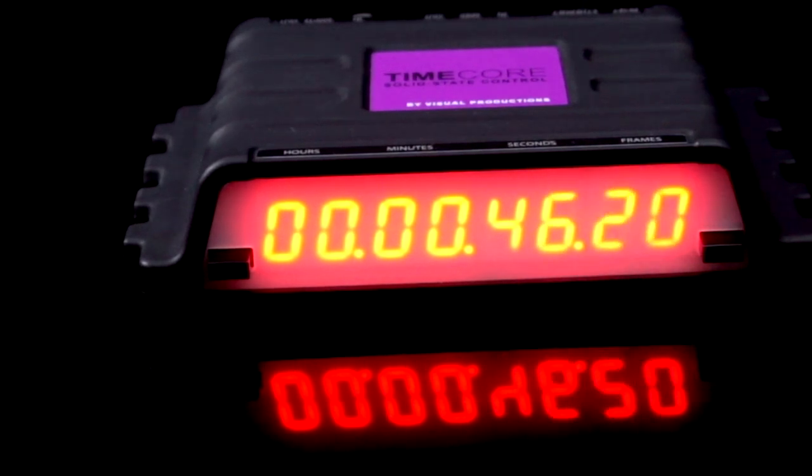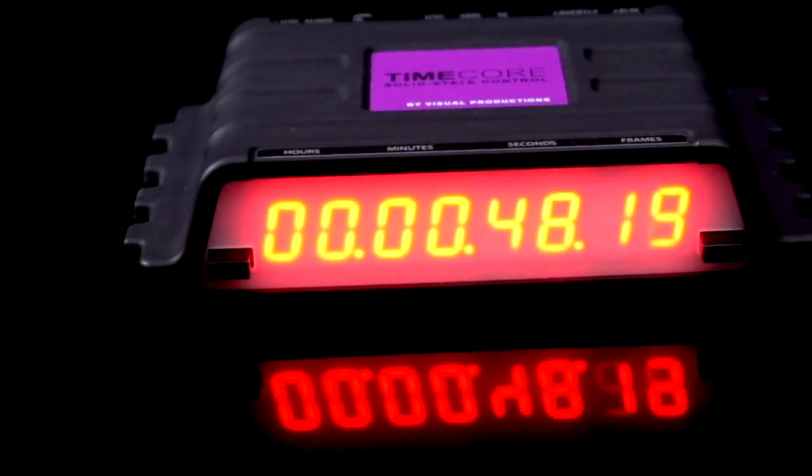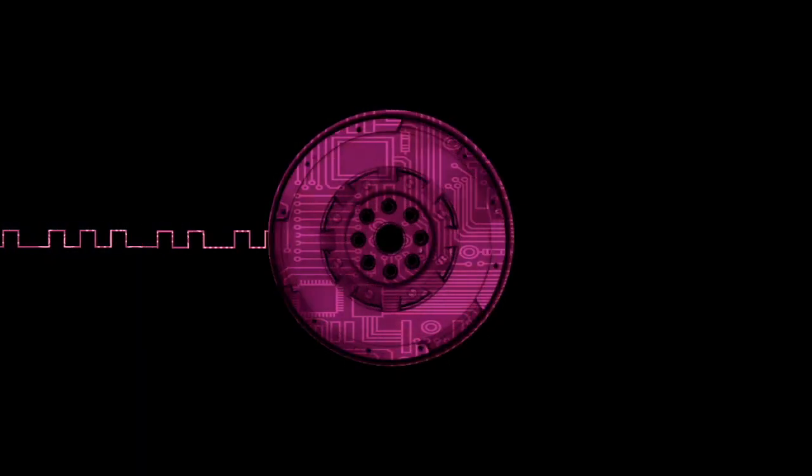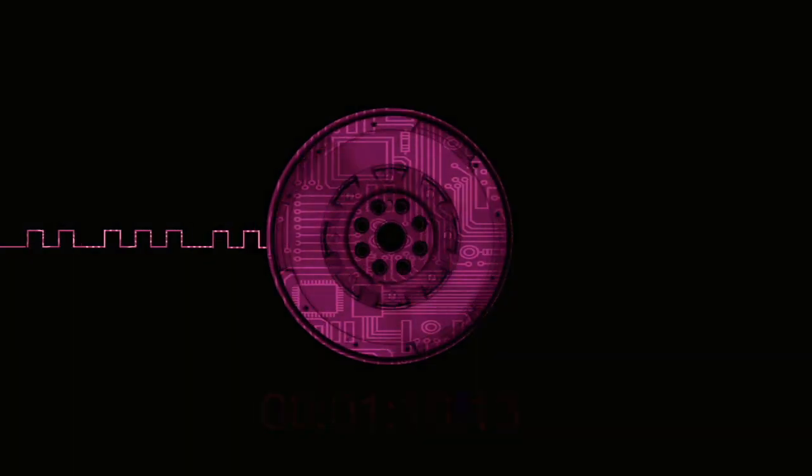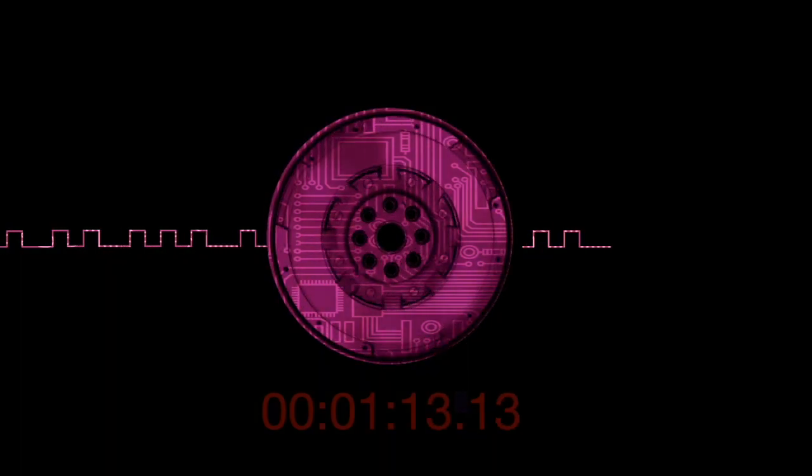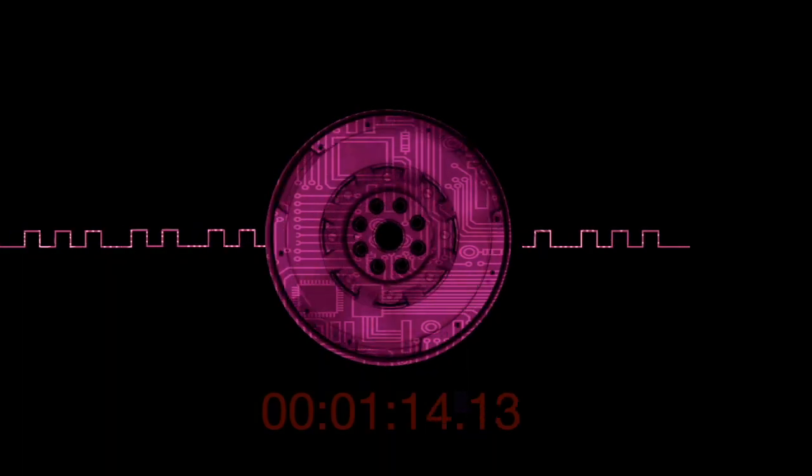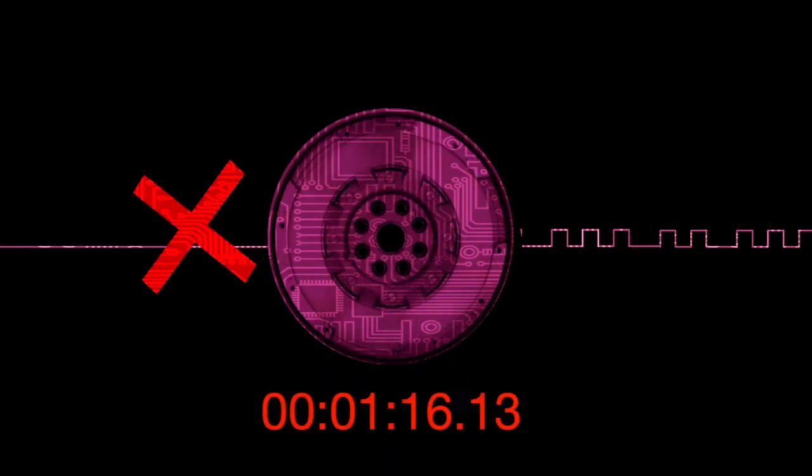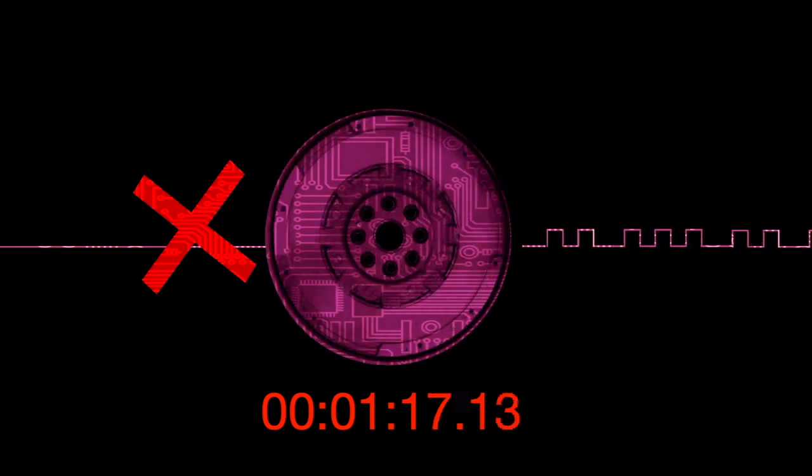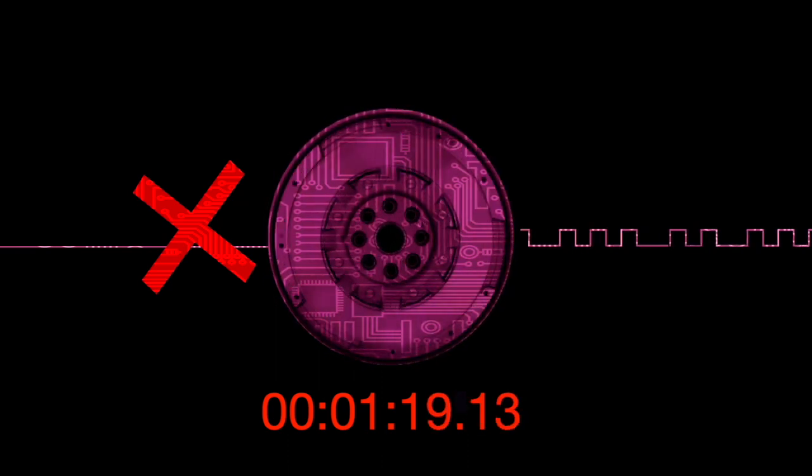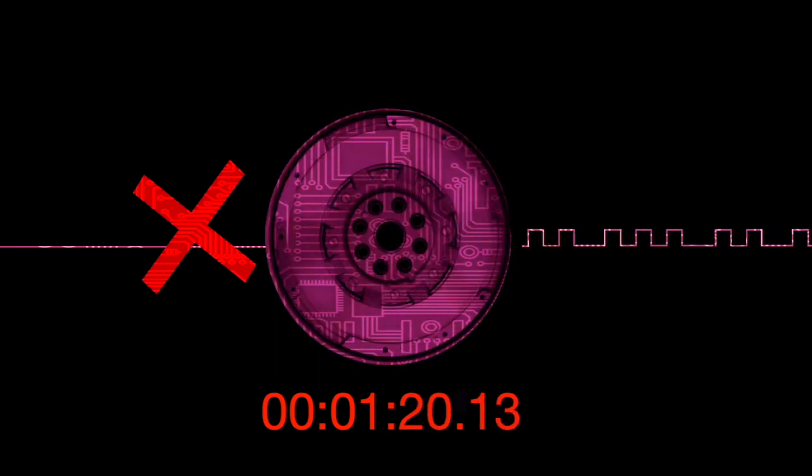The TimeCore can slave to incoming timecode. The internal timecode freewheel locks onto incoming time and ensures a redundant system. In case of signal loss, the internal clock of the TimeCore will automatically take over. The show will go on.